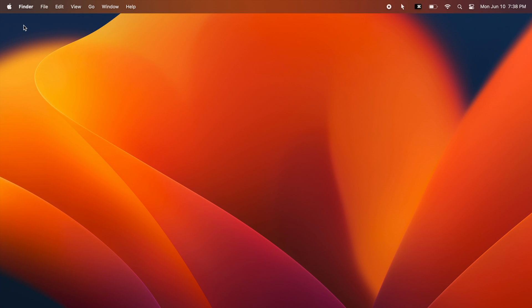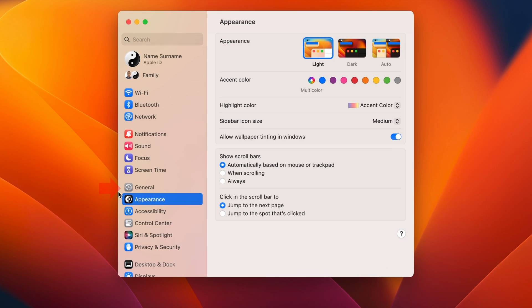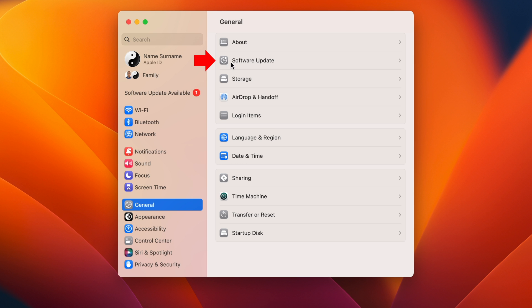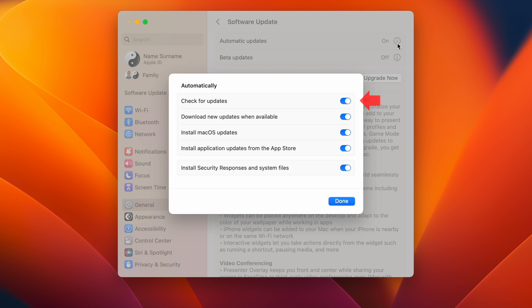Now to download and install macOS Sequoia developer beta, open System Settings, go to General and then to Software Update. Click on the round Info button beside it and make sure that at least the first one is toggled on.